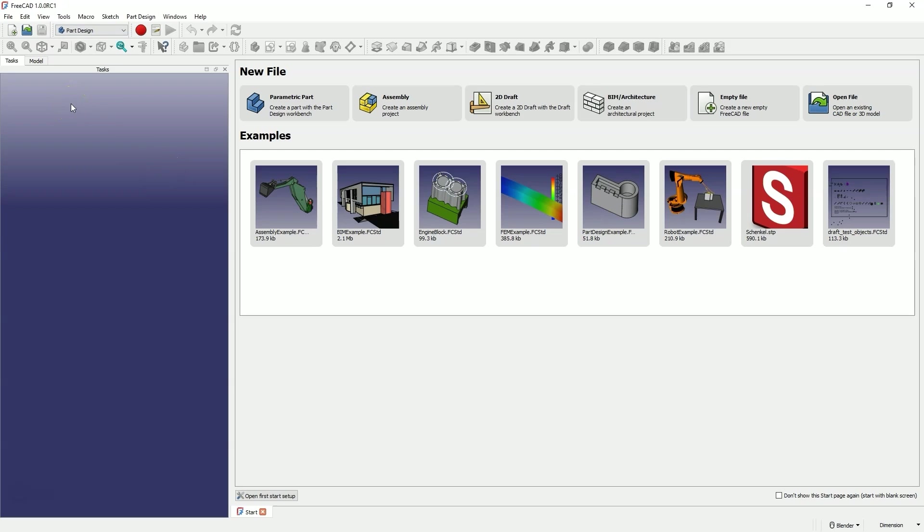What stands out compared to other versions is a slightly changed startup page. However, as you can see, these are cosmetic changes. And actually, knowing the previous versions of FreeCAD, we can easily find our way around what we have here.